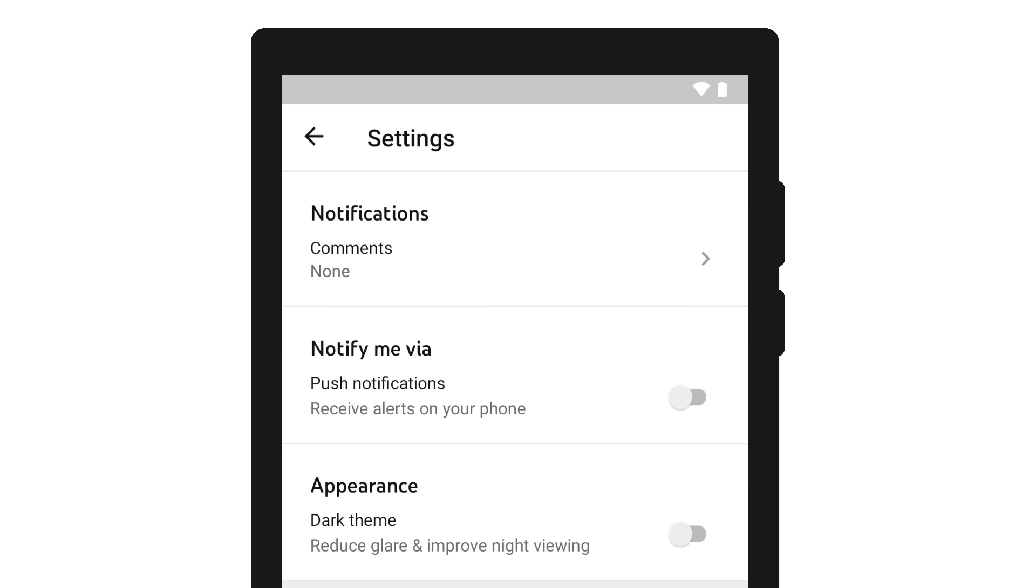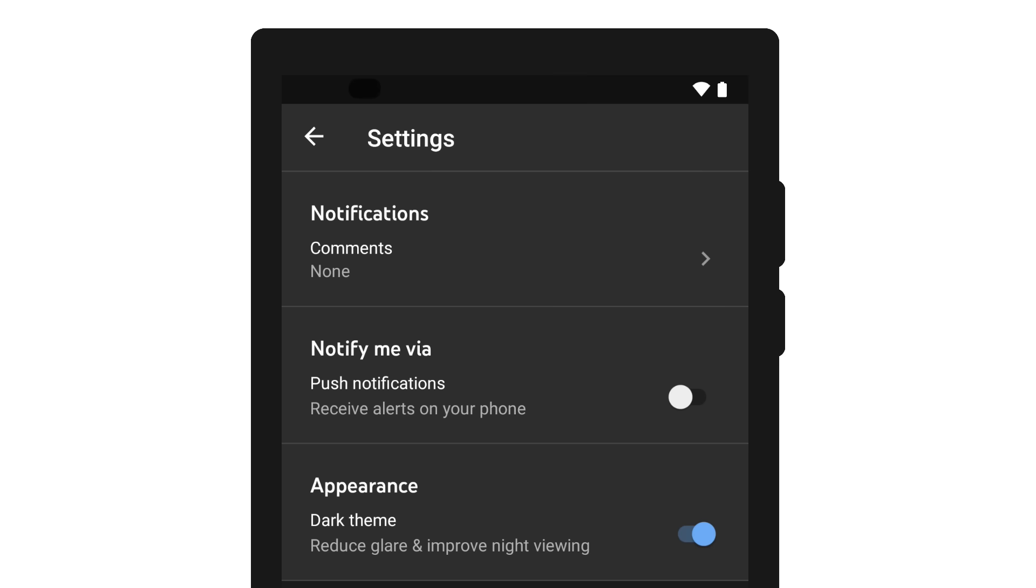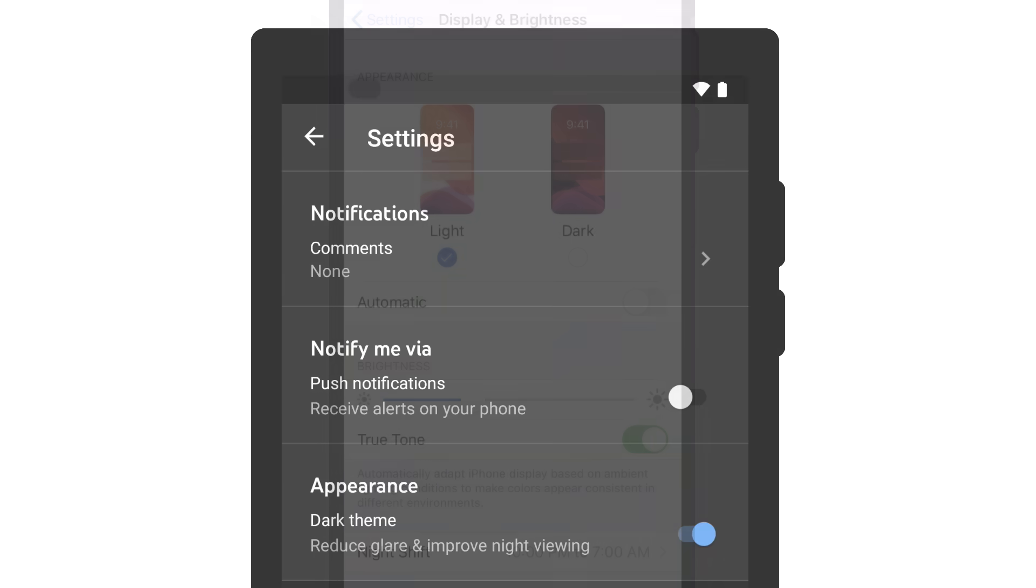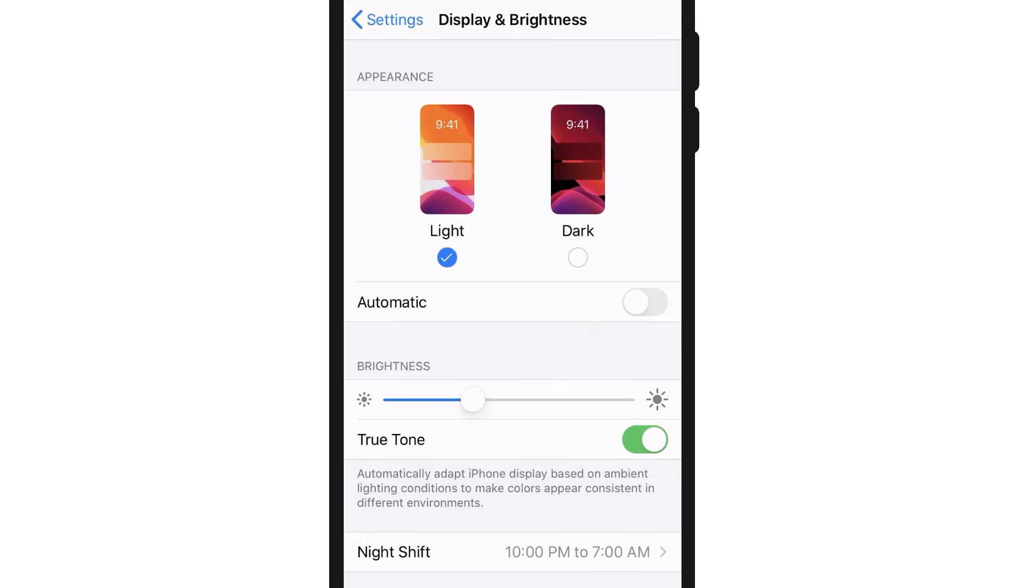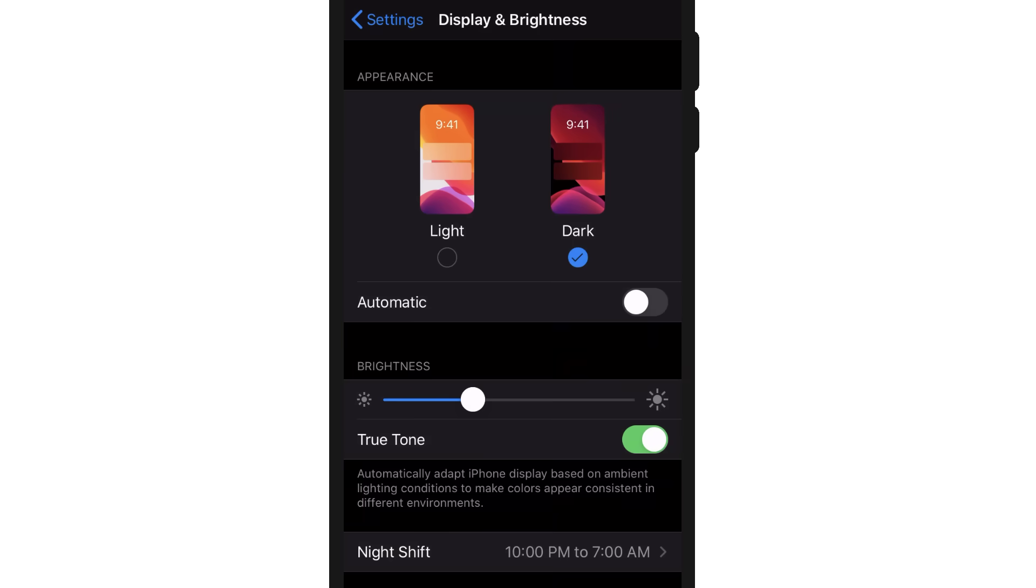On Android, you can also turn on dark mode here. For iOS, you'll need to turn on dark mode from your phone settings.